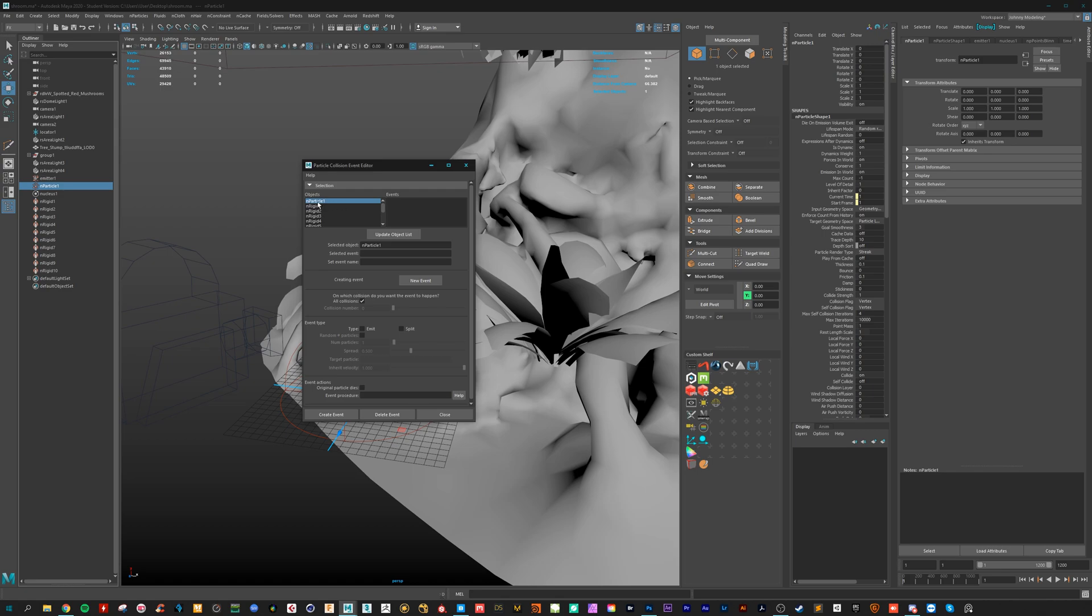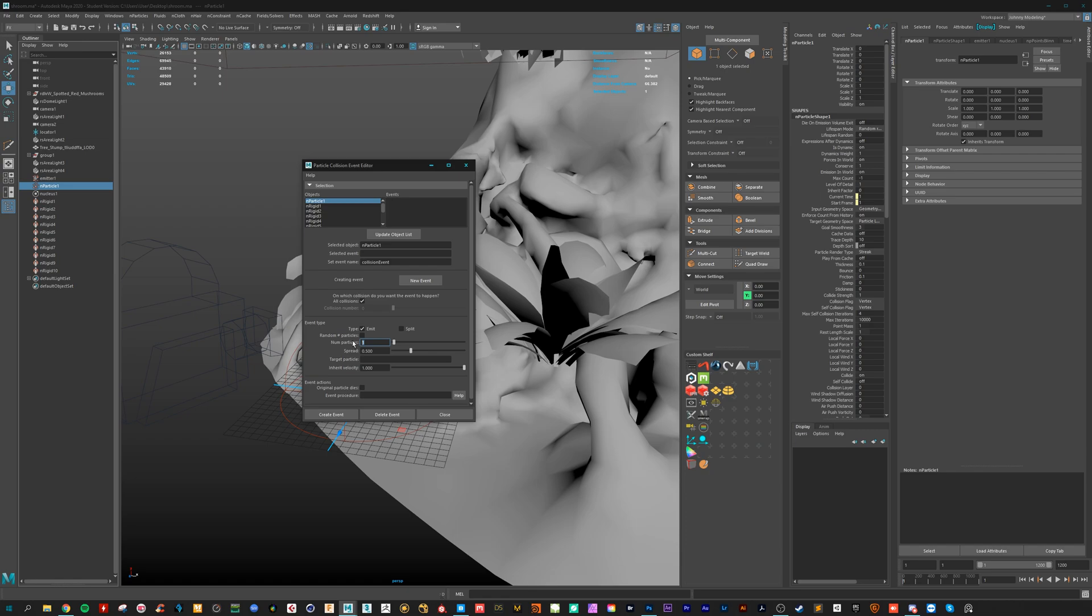Make sure you have selected the nParticle 1. Let's type in the name of it. Let's call it collision event. And here we want to emit some new particles from it.